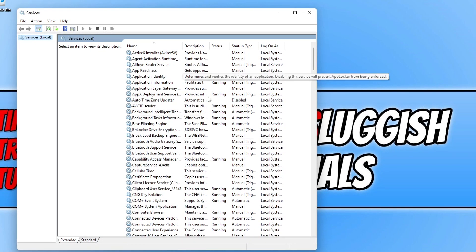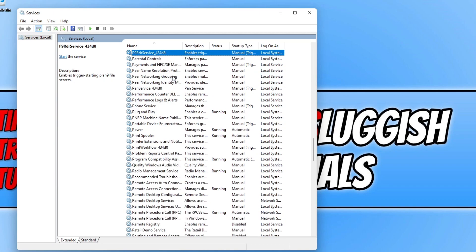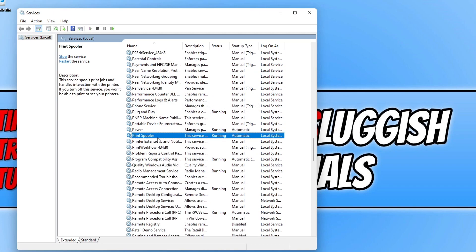You now need to click anywhere and then press P, or you can scroll down until you find the print spooler service. As you can see, mine is currently running.